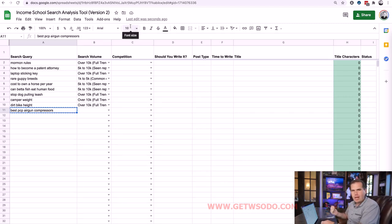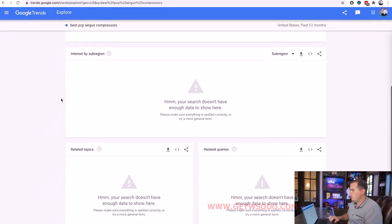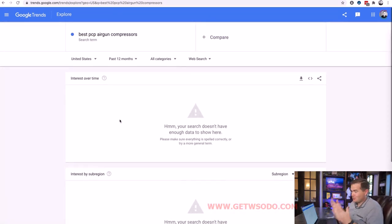Low-volume queries are the hardest to categorize — deciding between under 1,000 and 1,000–5,000. It's also the most important to get right. 'Best PCP air gun compressors' — I know from ranking number one that it brings in around 1,600 page views a month. Typing it into Google Trends gives no data whatsoever. That's correct: no data means under 5,000. We've spent hundreds of hours testing to confirm what these signals actually mean.